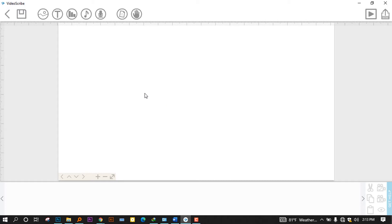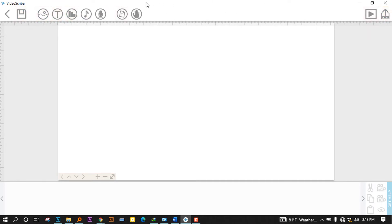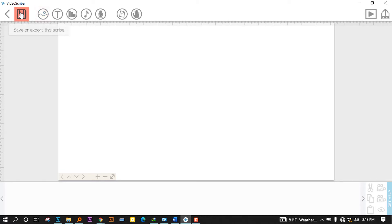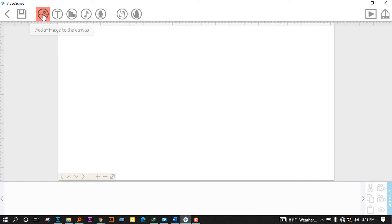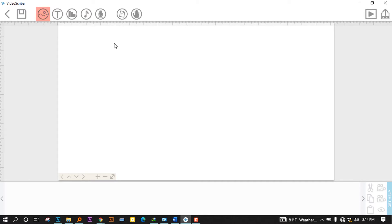And before proceeding to anything, I will have to introduce the software a little bit. And as you can see, like other software, we have what you call a standard toolbar. It contains some icons that we are going to review in order to start without any confusion. The first icon is the save or export or new scribe button. The second one is this one that is used to add an image to the canvas.